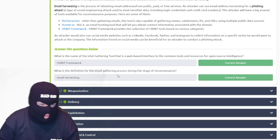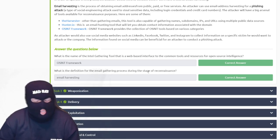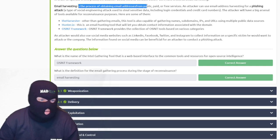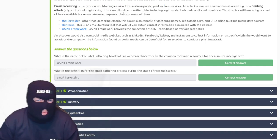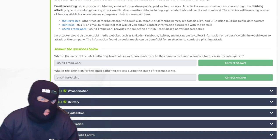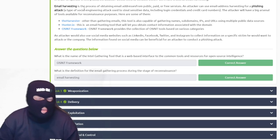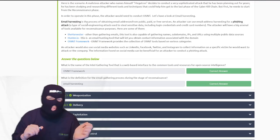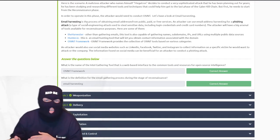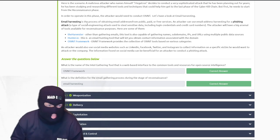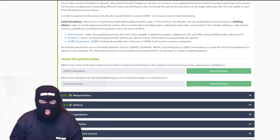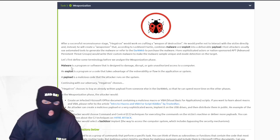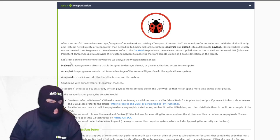The definition of the email gathering process during the reconnaissance stage is email harvesting. Malicious actors can go about multiple ways on the dark web or on public services to harvest emails, which will then comprise their phishing email campaigns. So if your email is leaked, you might find yourself a target of phishing — make sure you keep those emails private.